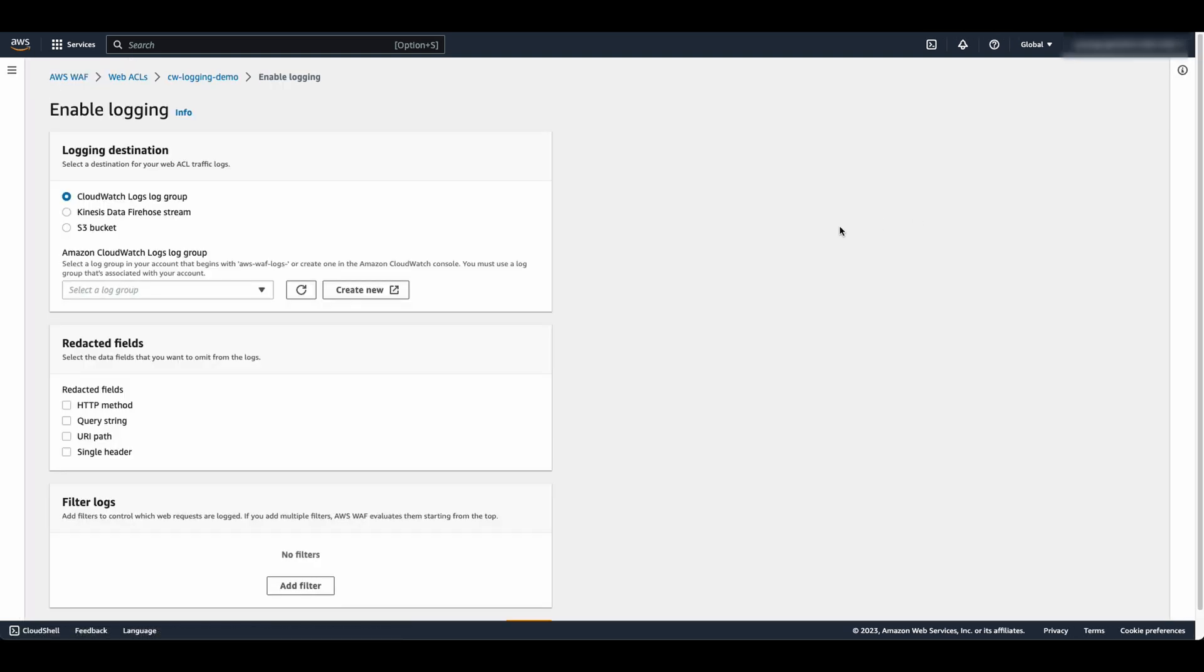In the Edit Logging page, select CloudWatch Logs Log Group as the logging destination and select the created log group.